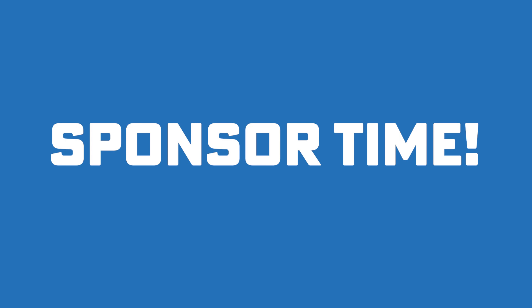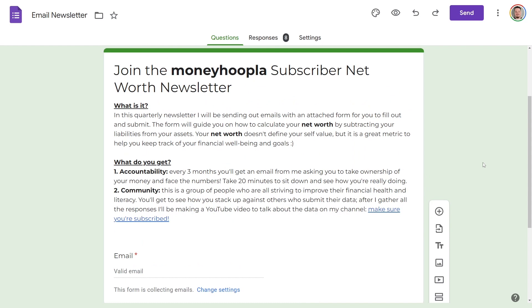Let's hear a quick word from today's sponsor, which is me. If you haven't heard, I now have a money hoopla subscriber net worth newsletter. Basically what this means is I will be tracking the net worth of my subscribers who choose to participate. I'm essentially gathering data from the people who enjoy my videos and then seeing how we all stack up against each other, if there's any common trends, any patterns, the average age of the people and how that correlates to their net worth. This is what the newsletter is about and I will be sending it out at the end of every quarter.